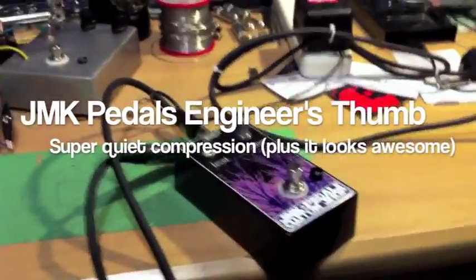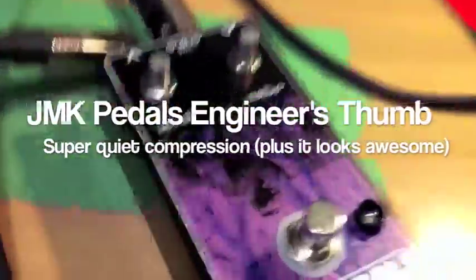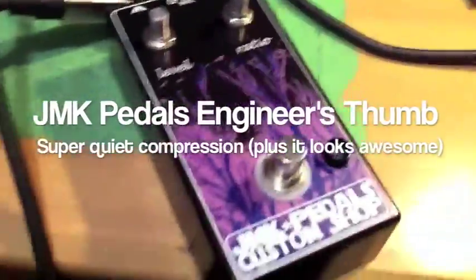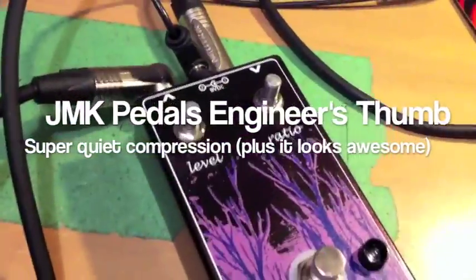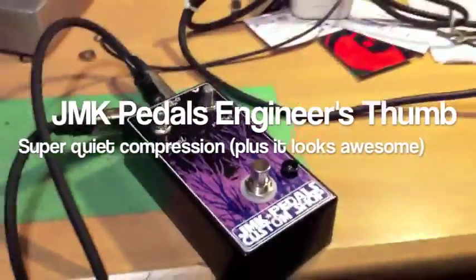Hey guys, this is Jacob. So here's my engineer's thumb custom compressor. Looks pretty spiffy.